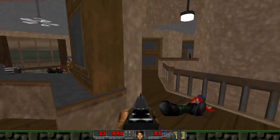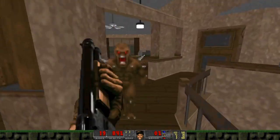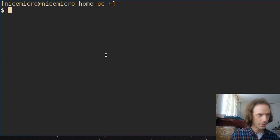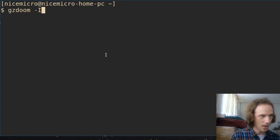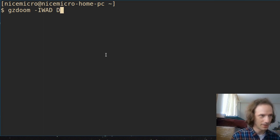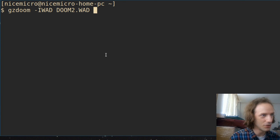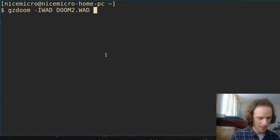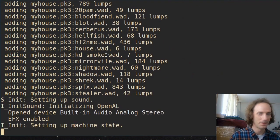But if you have the original Doom 2 IWAD file then you can run GZDoom with that. Here you can run gzdoom -iwad and put in the original game file. In my case I just put everything in the home directory here for demonstration purposes, but of course you can give the full path to your original doom2.wad file, and then -file myhouse.pk3.